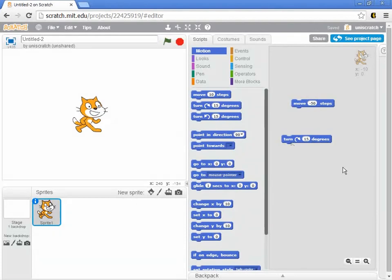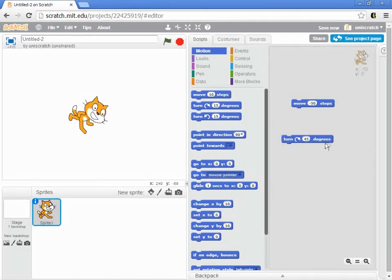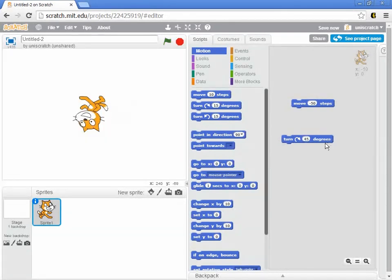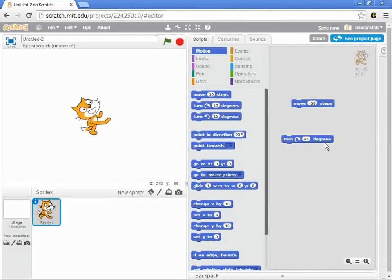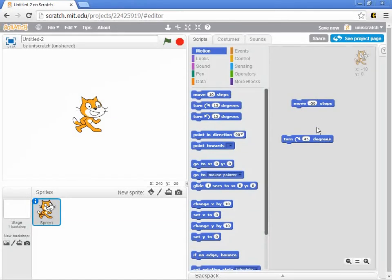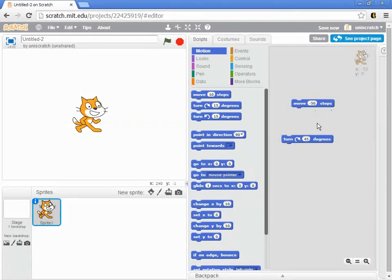Or I can change this. I can say I don't want him to change 15, I want him to change 45 degrees at a time. We can move him around in a circle by clicking on those things. And so that's the basics of motion here. We move forward and backwards and then we rotate.